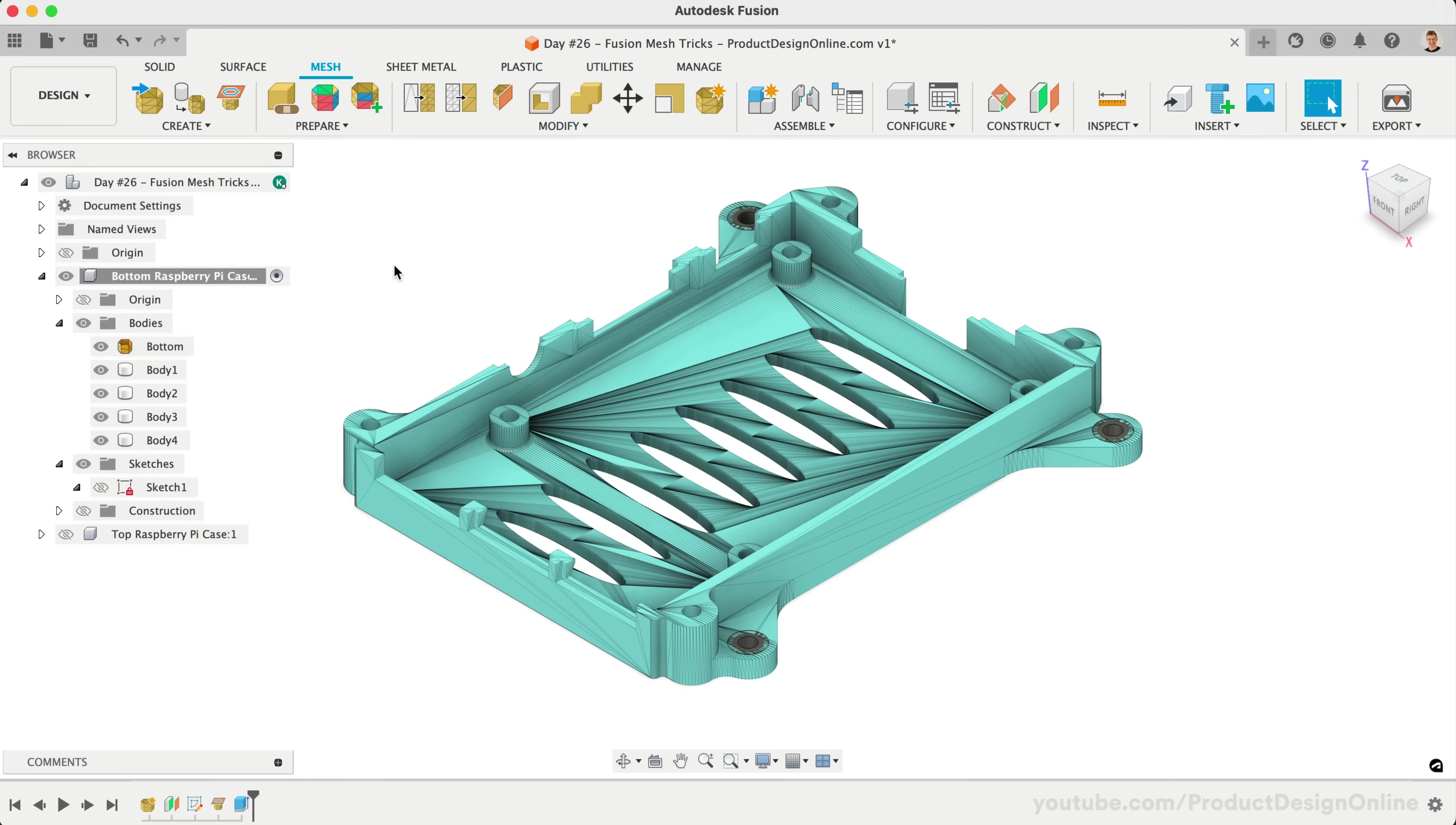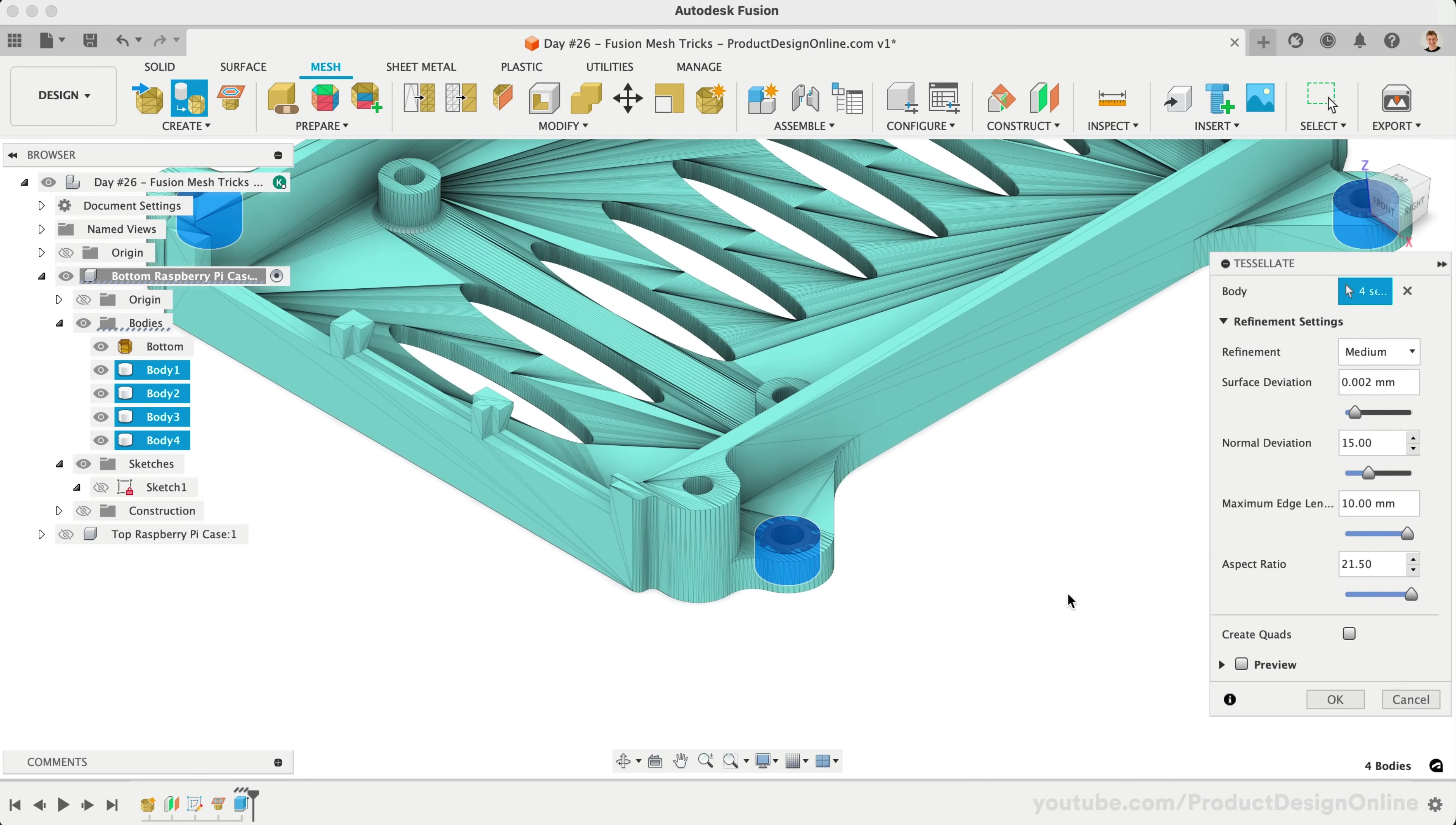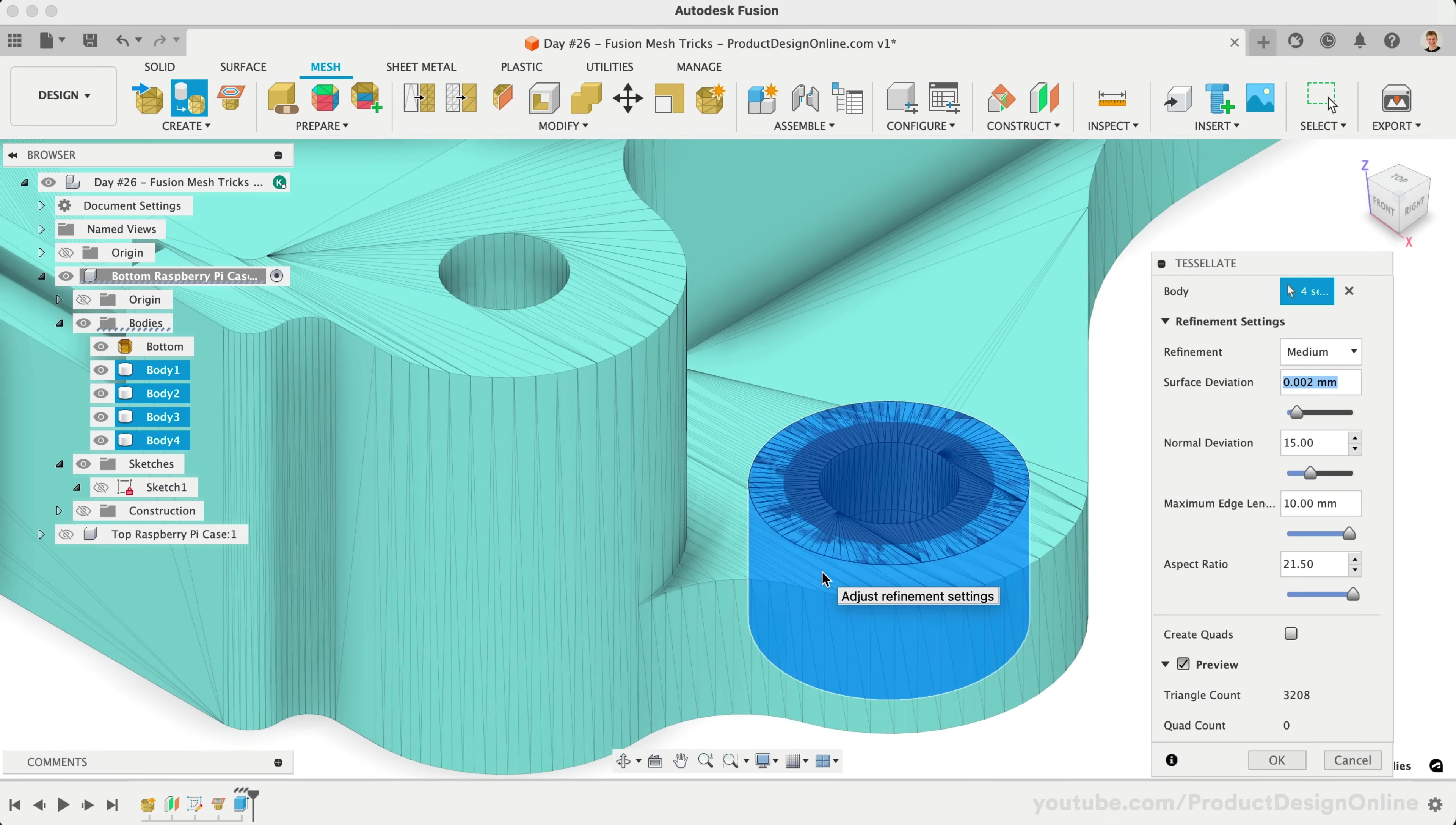This can be done using Fusion's Tessellate Tool, which allows you to select solid or surface bodies and convert them to mesh bodies, including the ability to define the refinement settings. We want a similar amount of mesh facets or triangles as our main part. This will ensure the conversion works best. The medium refinement appears to be the closest match.